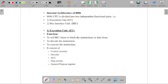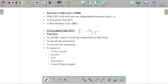Now we will learn the internal architecture of the 8086 system in detail. The two parts are the Execution Unit and the Bus Interface Unit. We will start with the Execution Unit. Whenever we have to execute any instruction, there are three phases: the first phase is fetch, the second is decode, and the third is execute.